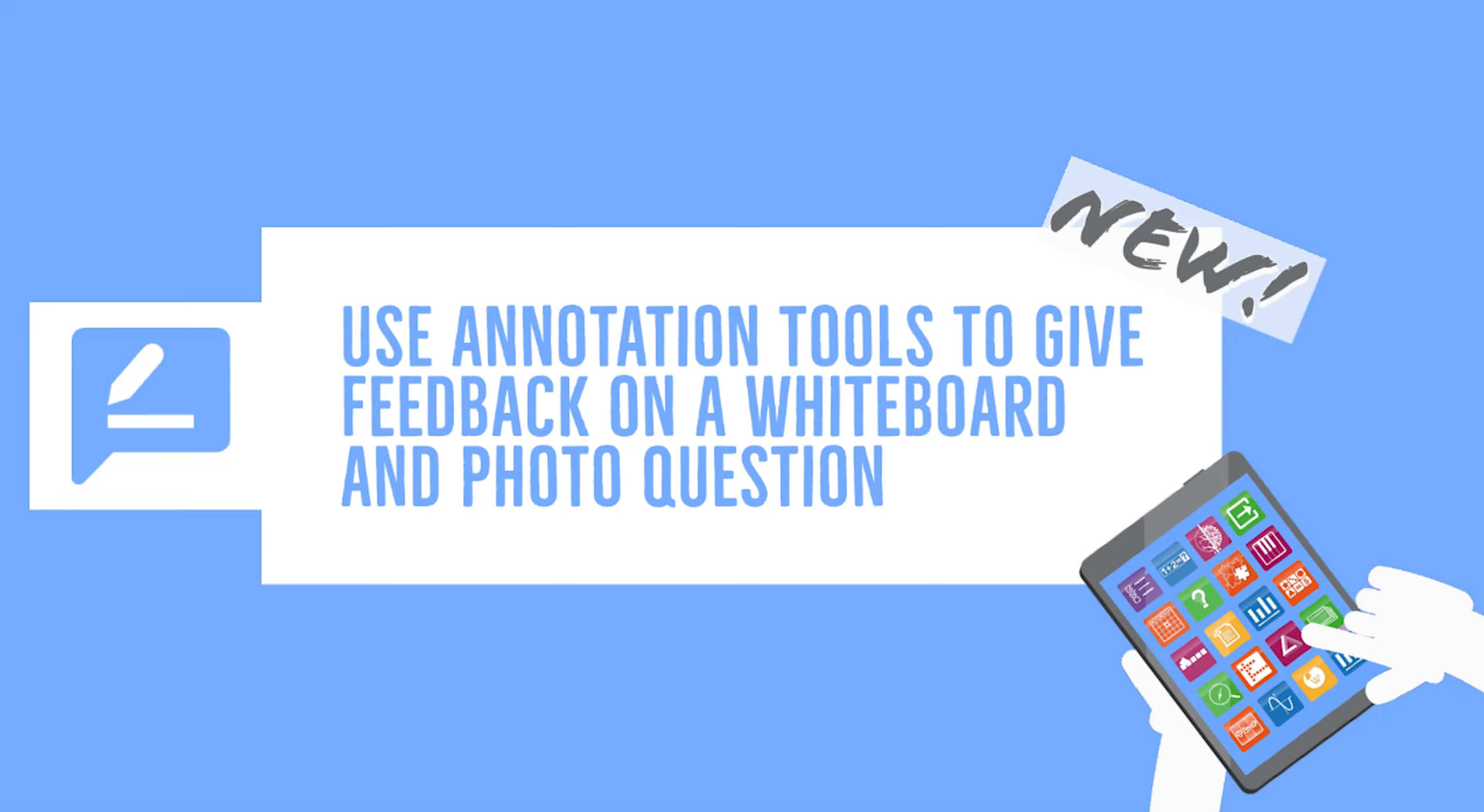Hi guys, this is Lucy from BookWidgets and there is something new. That's why I'm making this video to show you what's new in BookWidgets.